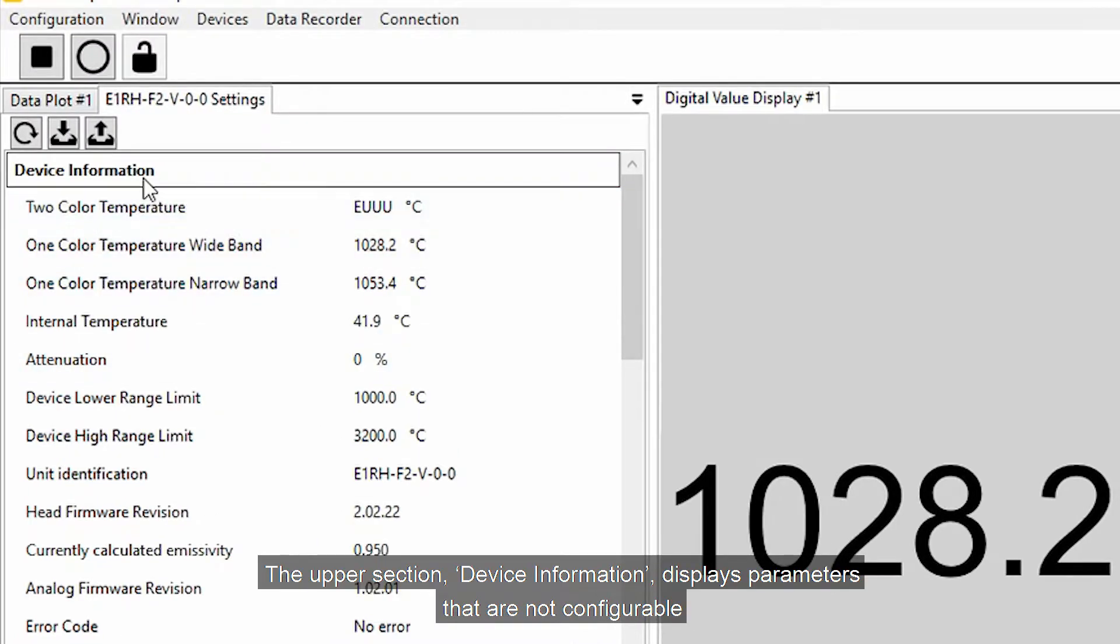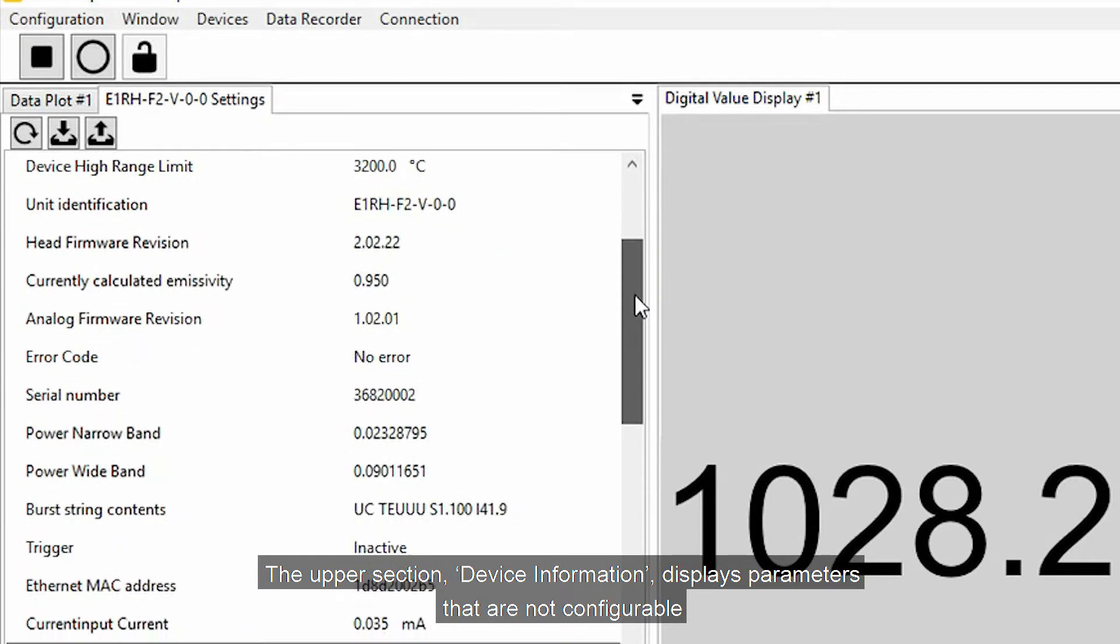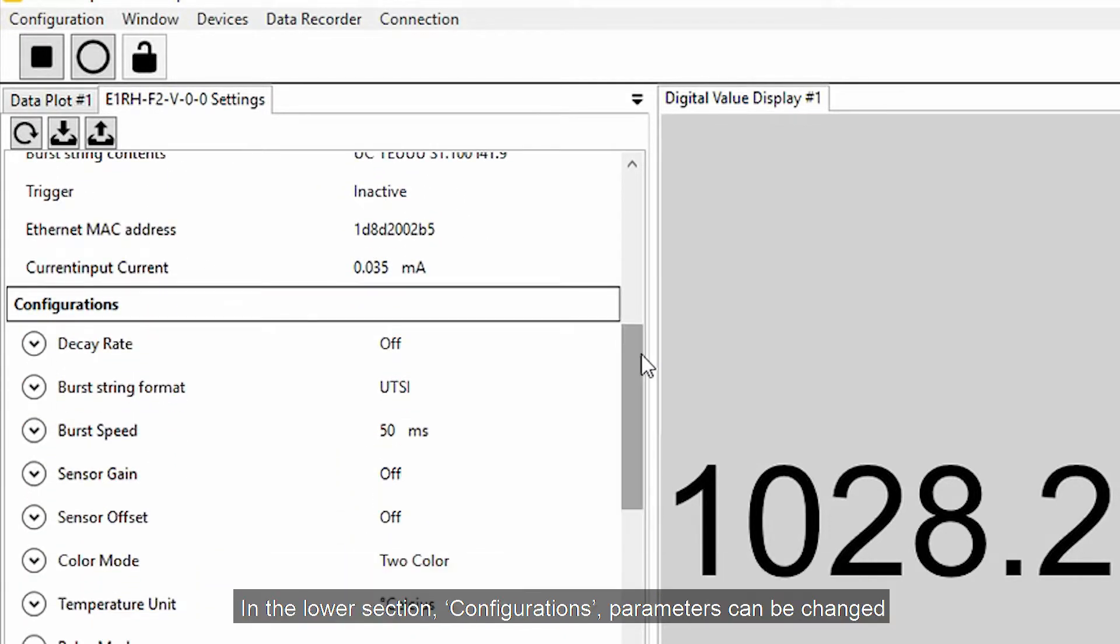The upper section, Device Information, displays parameters that are not configurable. In the lower section, Configurations, parameters can be changed.